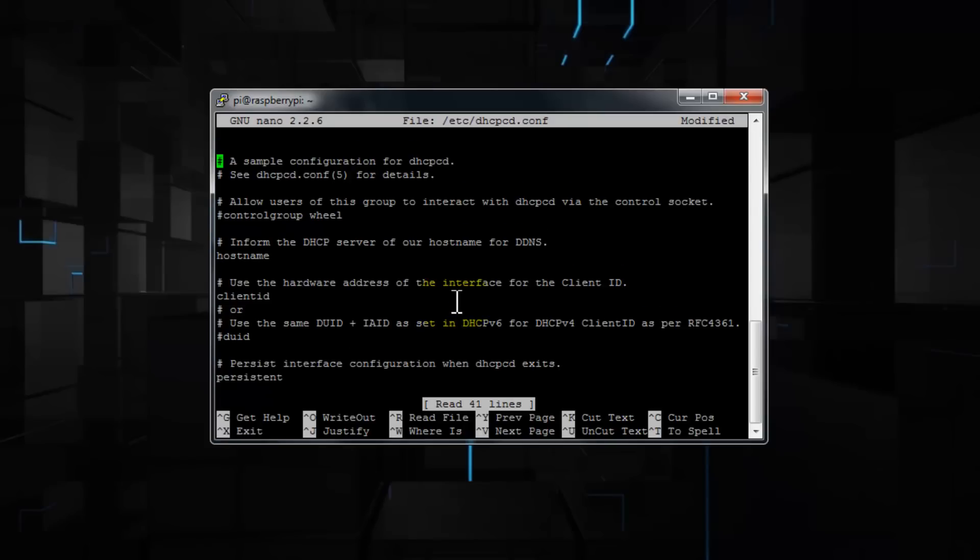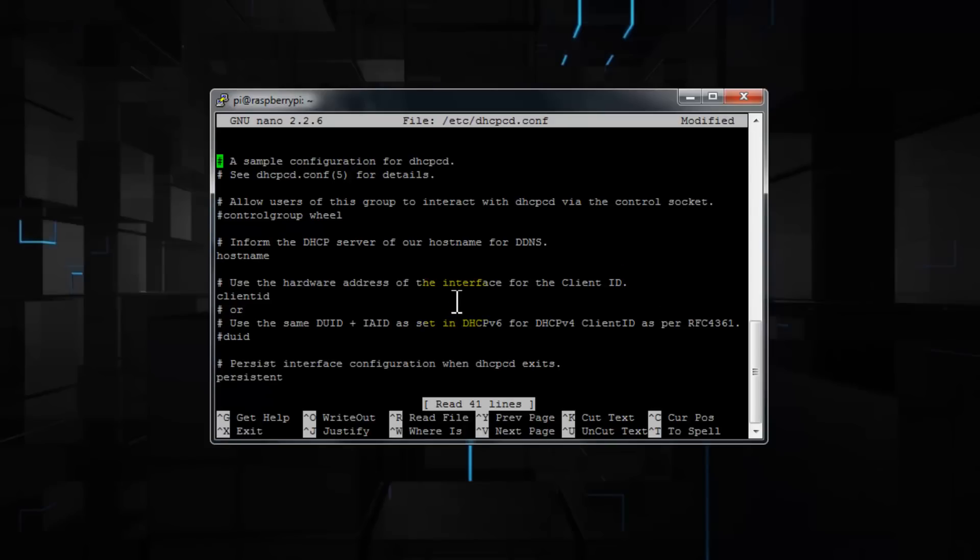Going back to the dhcpcd.conf file here, I'll press enter, and on the very top, I'll enter the following. So, interface space eth0, because I'm connected to my network wired.